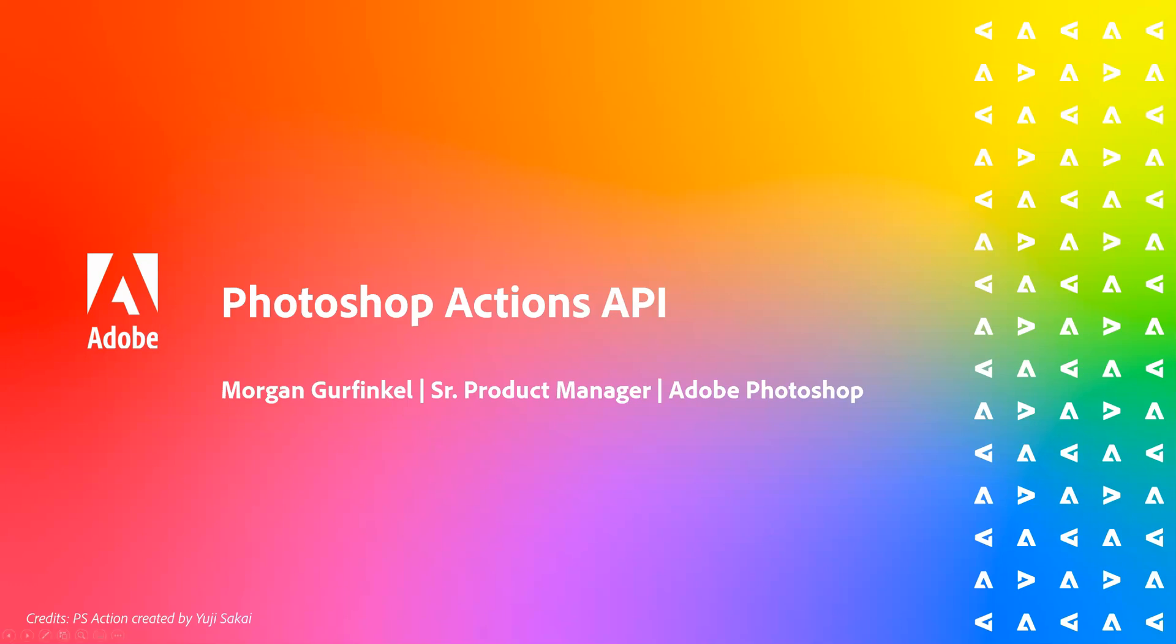Hi, I'm Morgan Gerfinkel, Senior Product Manager on the Adobe Photoshop team. Today I'm going to show you the power of using Photoshop Actions via our brand new Cloud API.